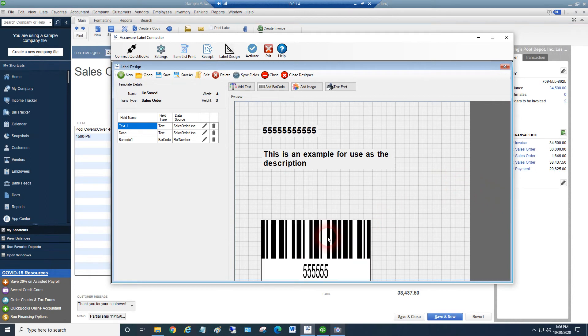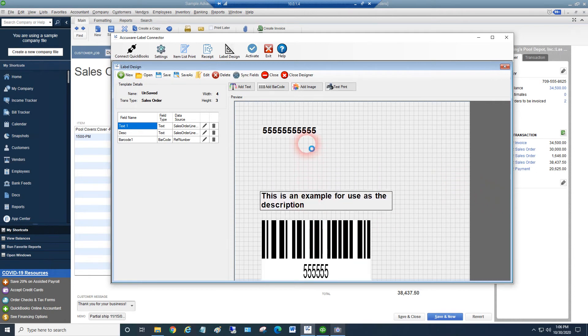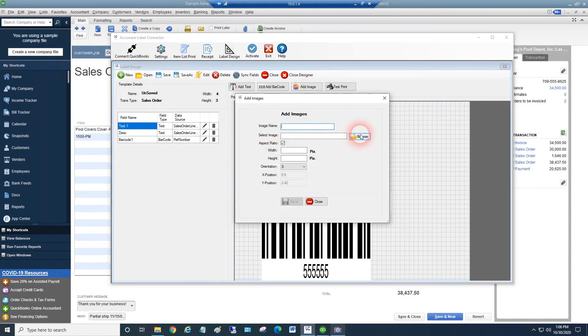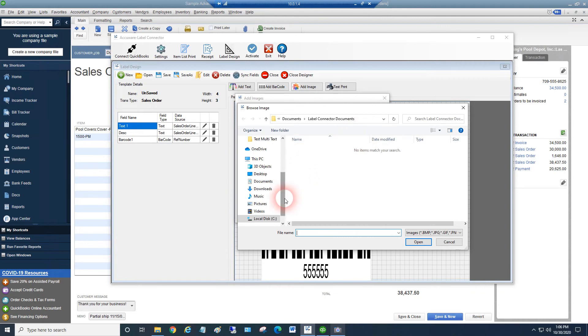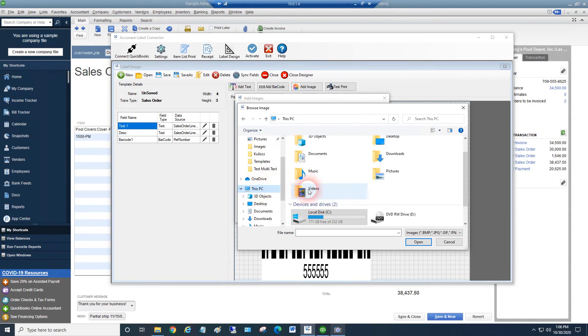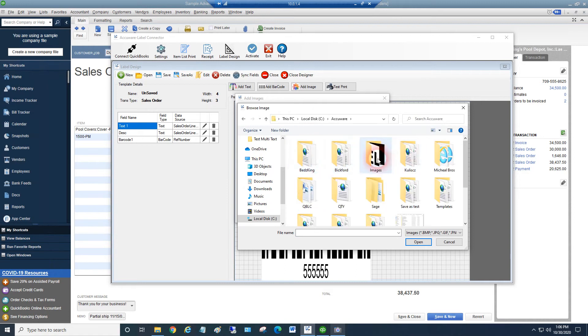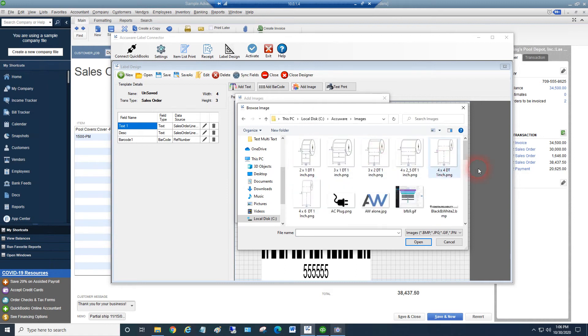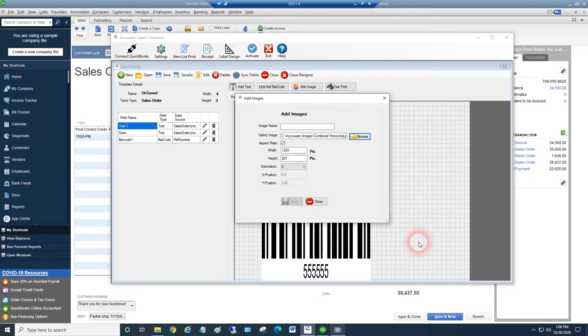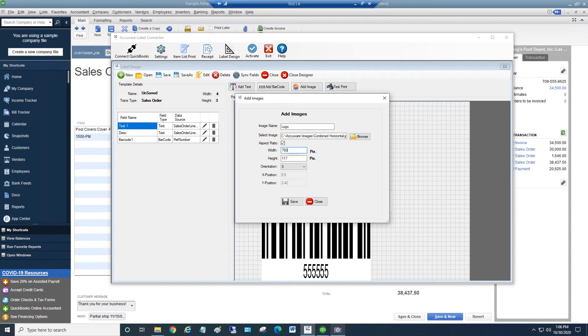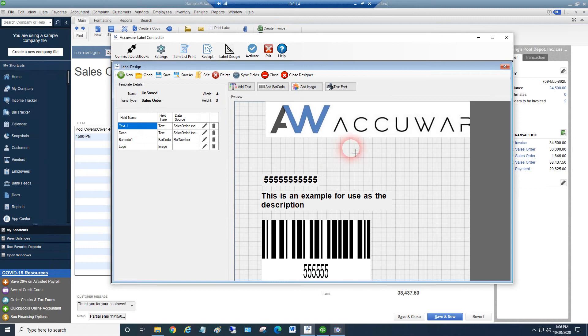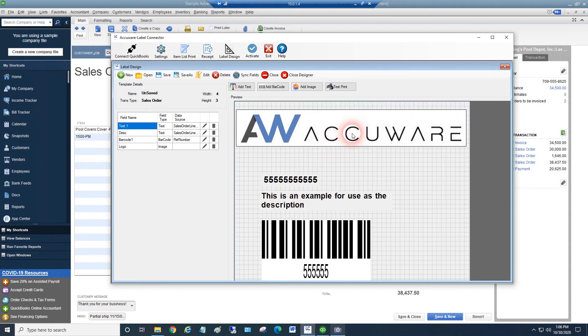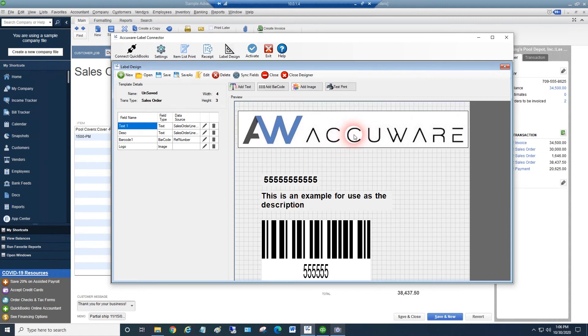Let's go ahead and just maybe move some of these things down. And then let's add an image. We'll browse out for that image. We're going to do the lovely AccuWare logo. We'll call this just like logo as the name. We'll just make this 750 dots wide. I just happen to know that's going to map out to roughly the width of my label. We've got a logo.